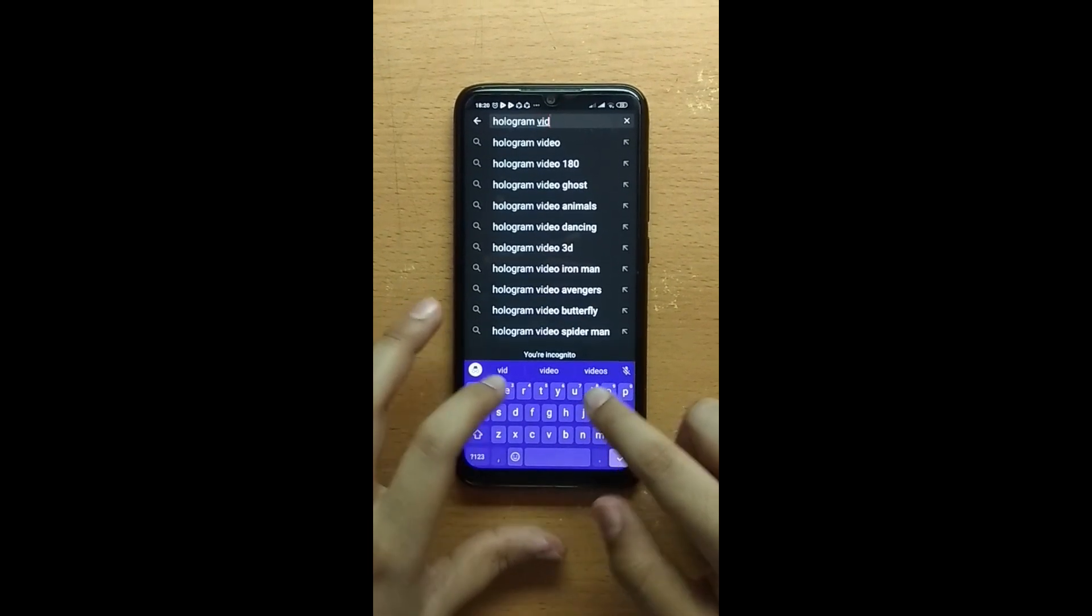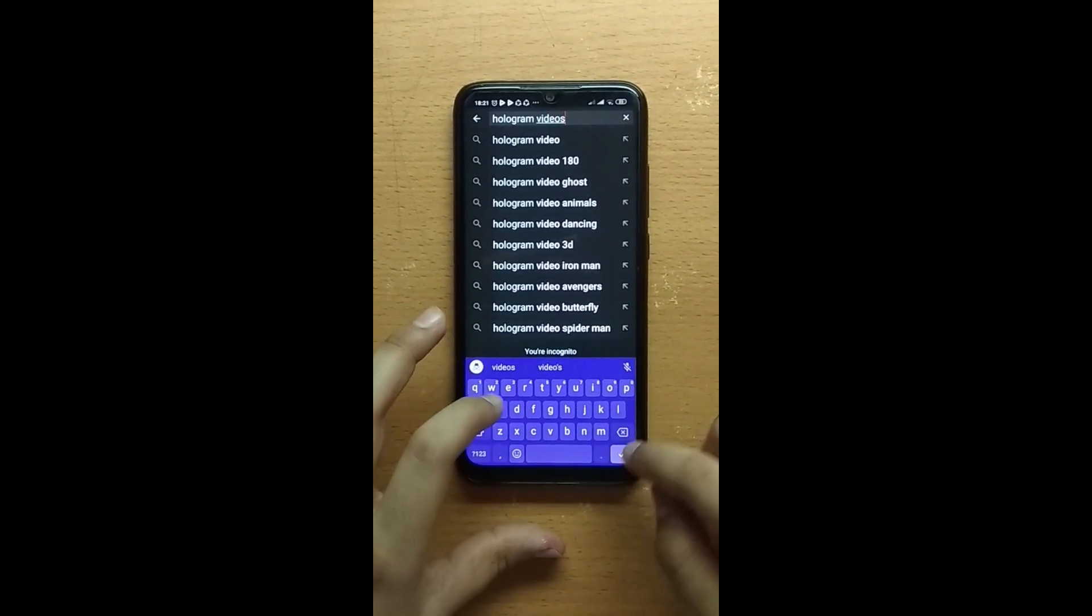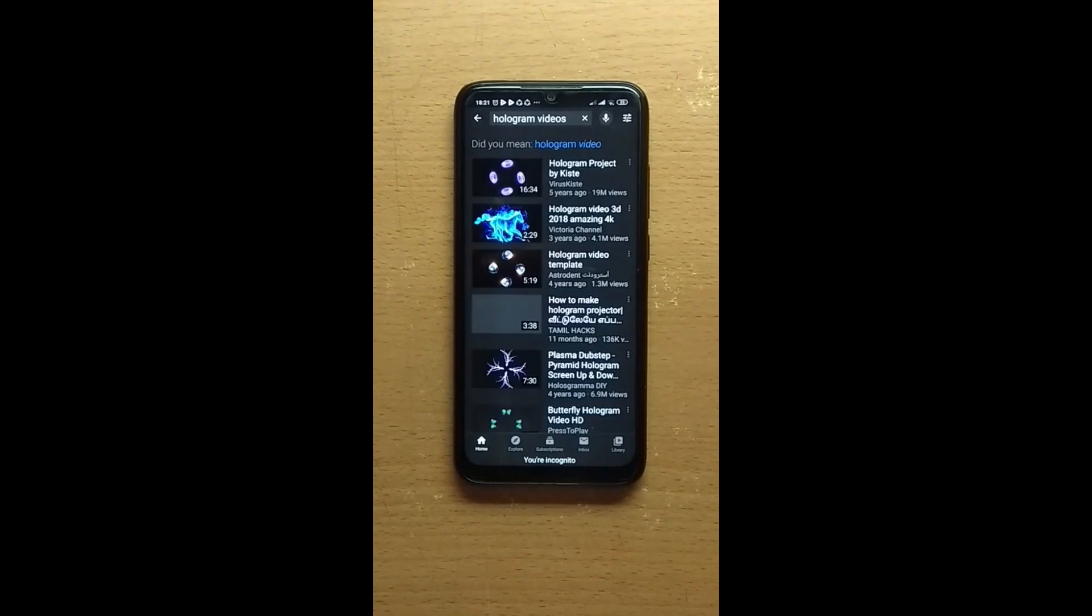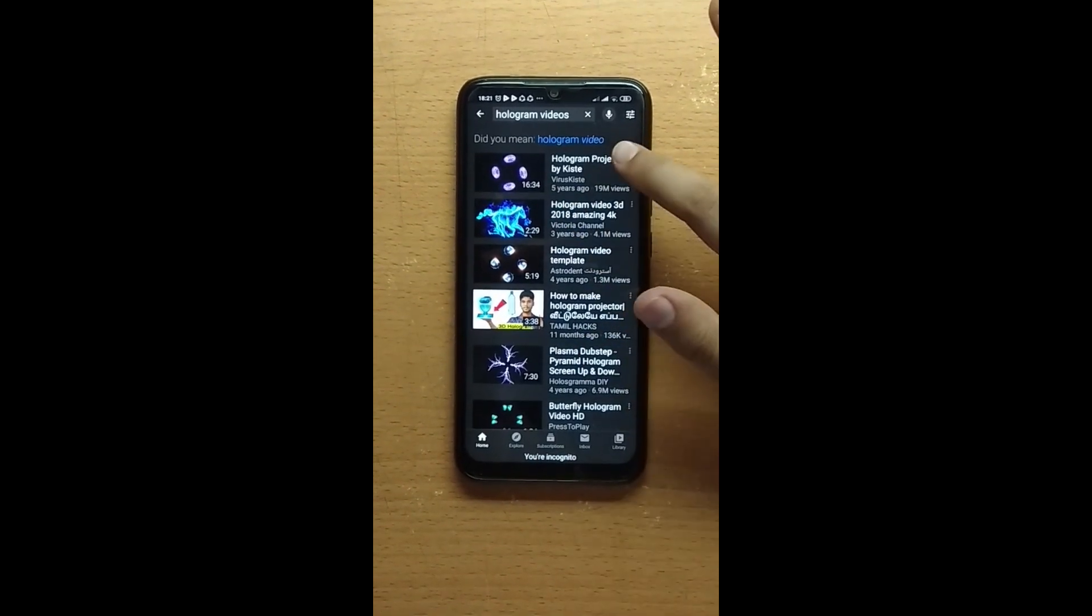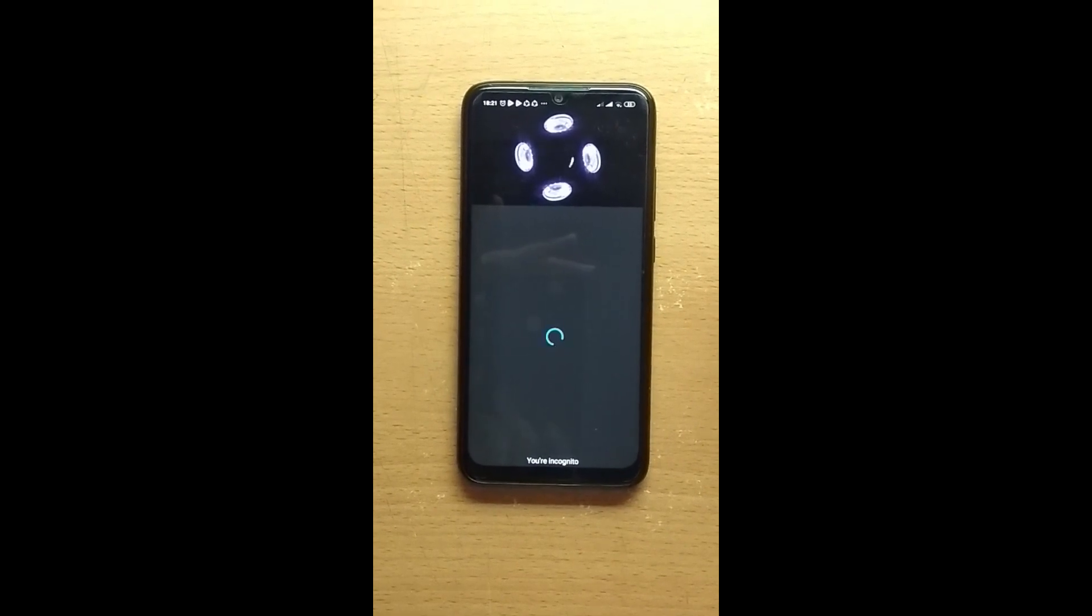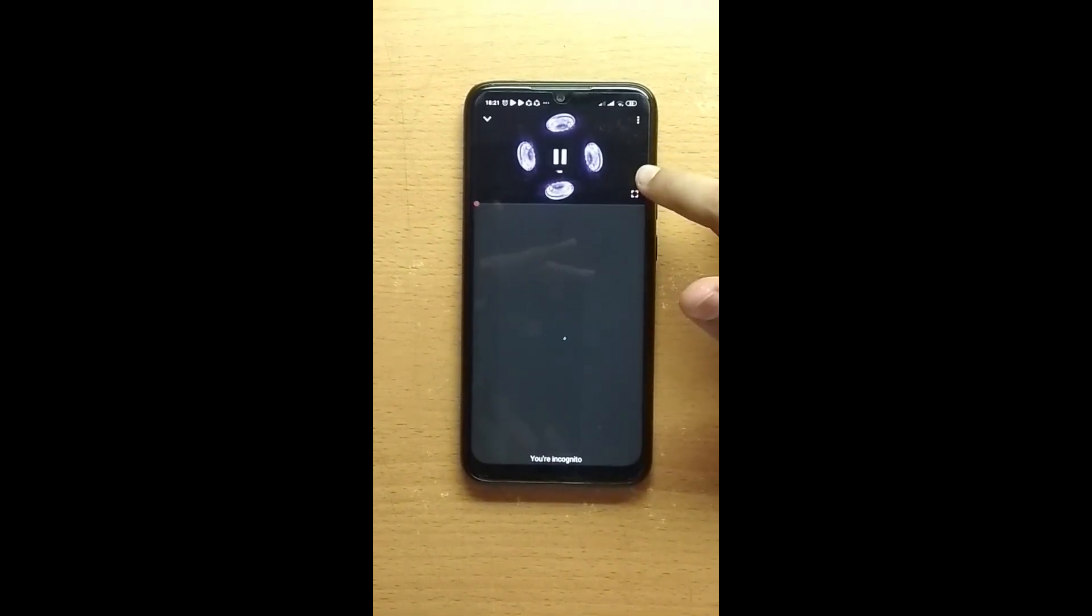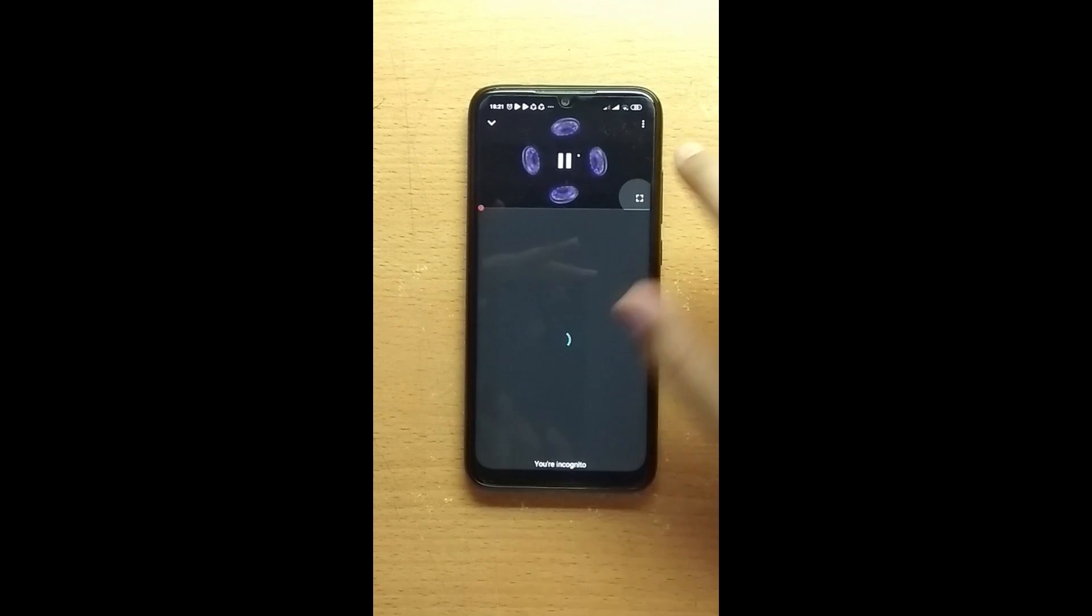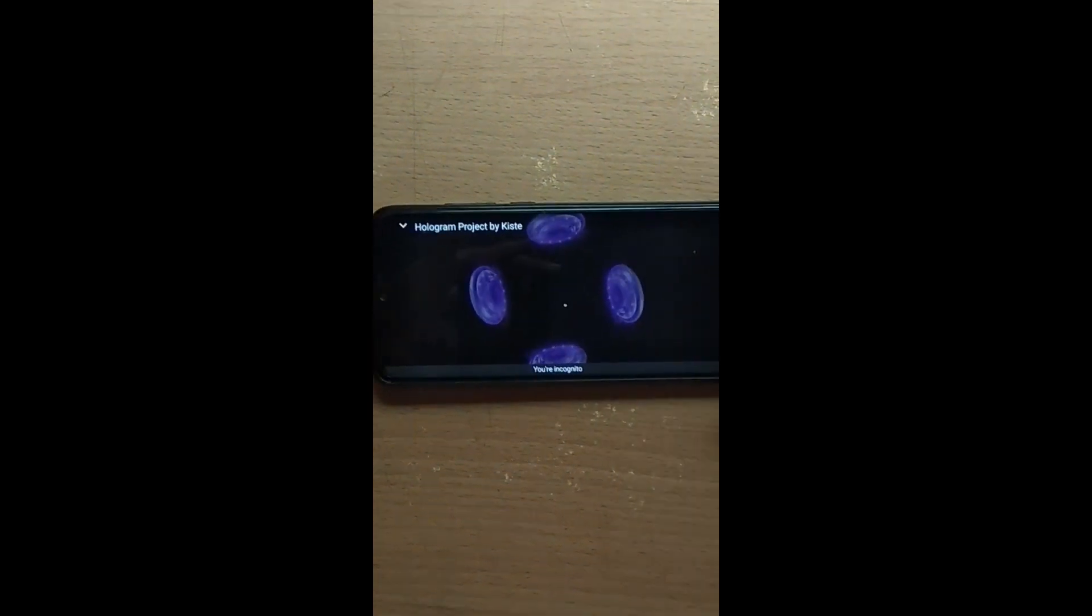For the demonstration, first we need to search for hologram videos on YouTube. Here I type it. There are so many videos displayed. I click one and change the orientation of the mobile.